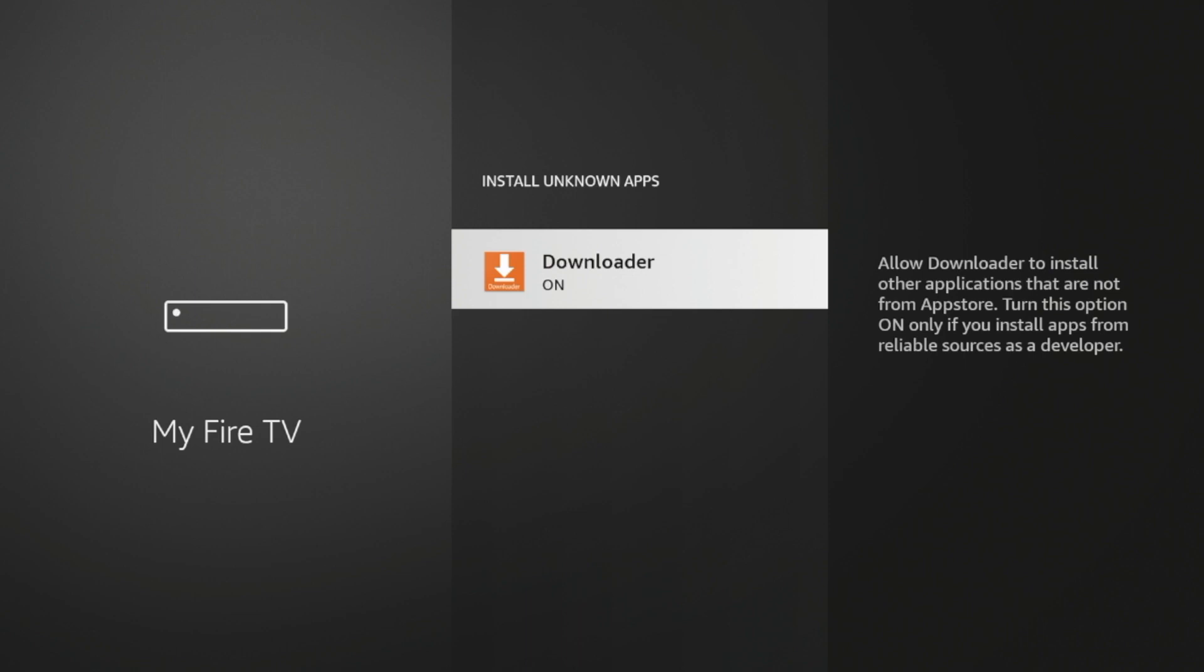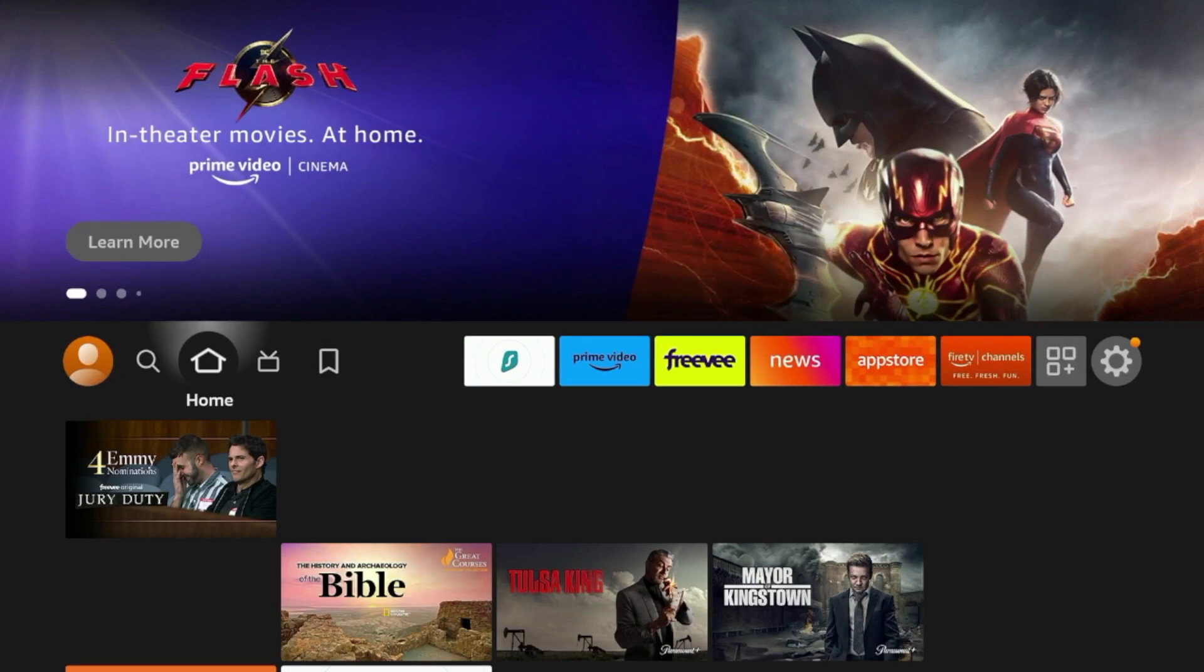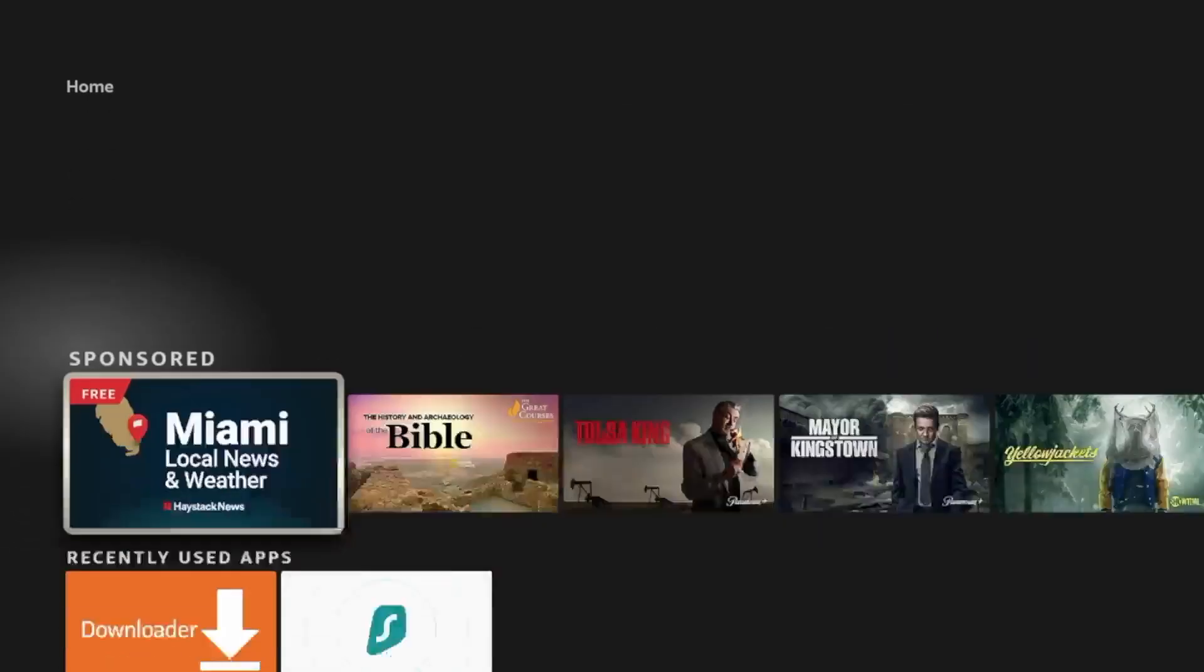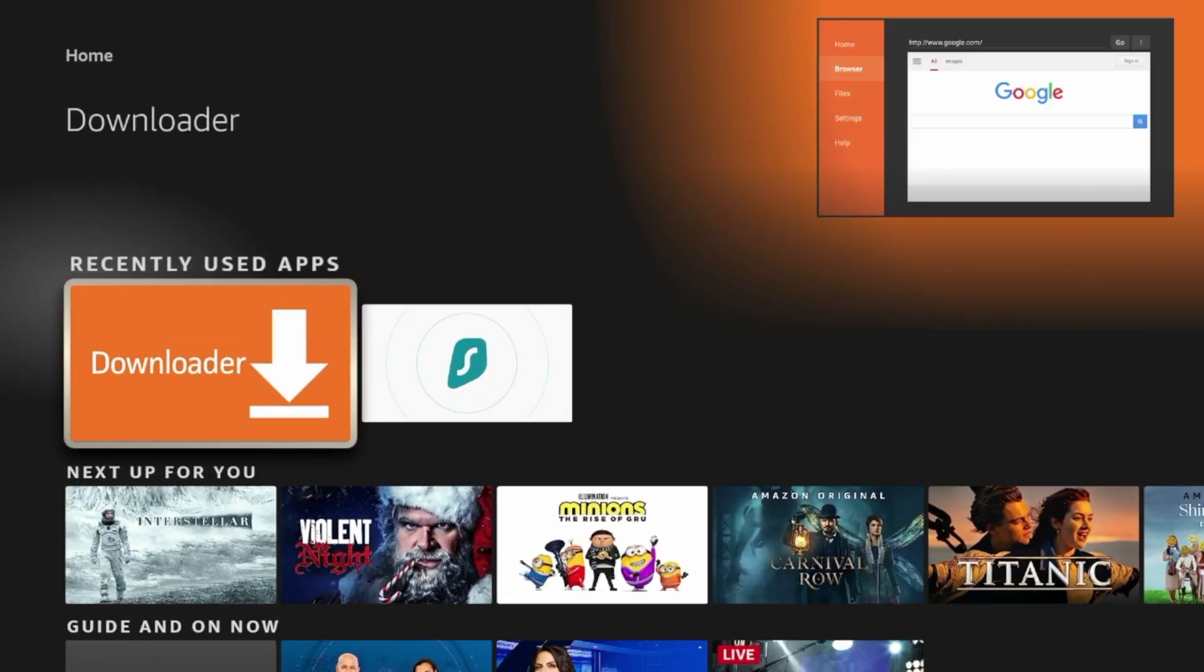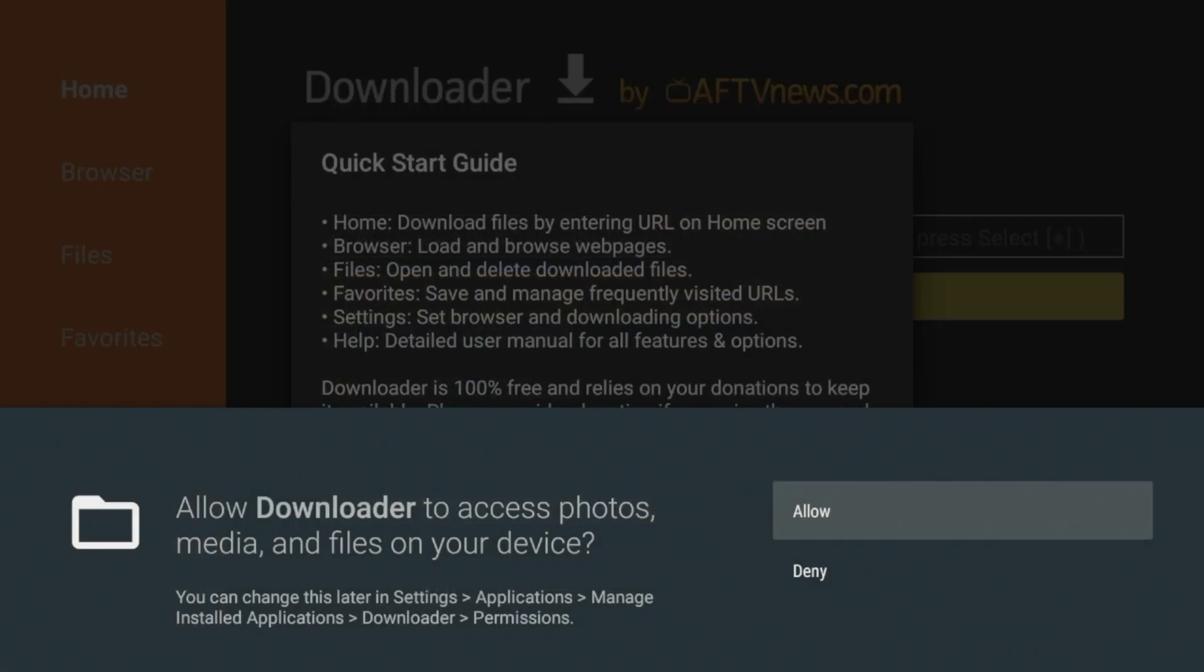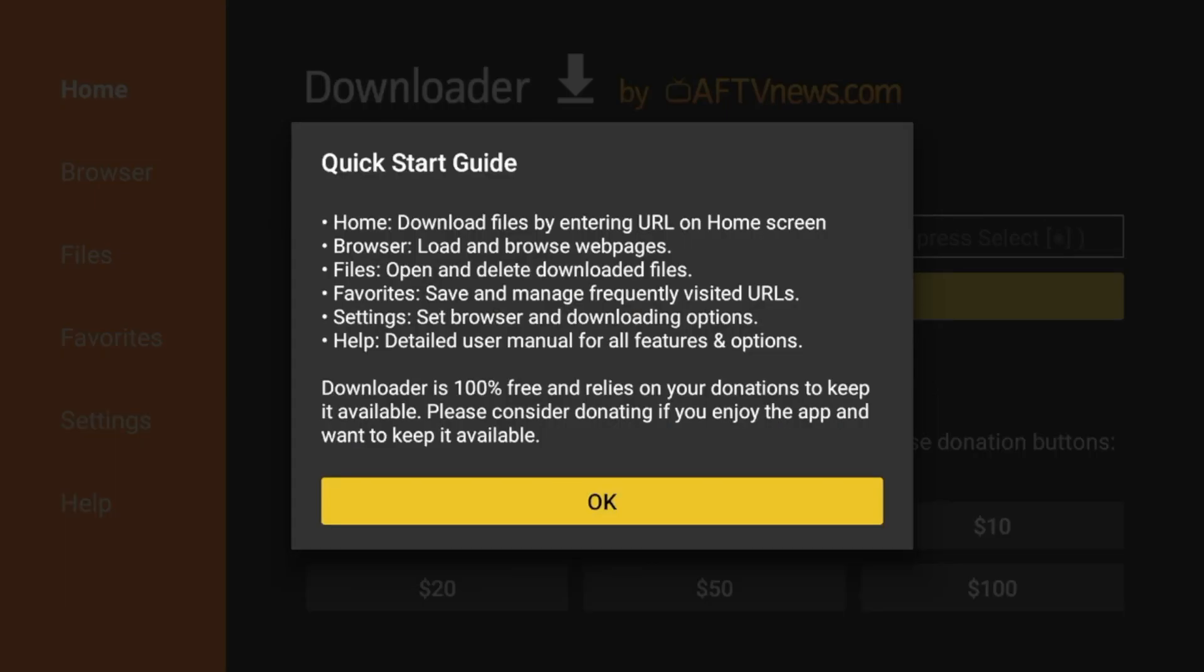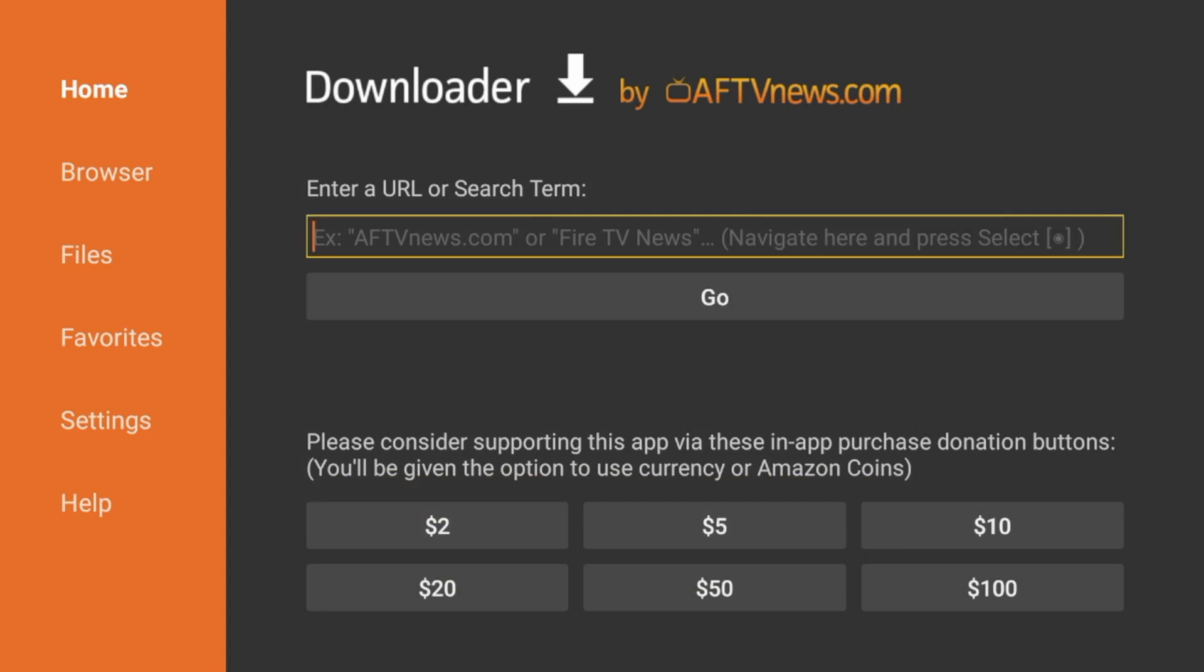So now click the Home button on your remote and scroll down and find Downloader under Recently Used Apps. Click that to launch it. Click Allow. Click Allow. Click OK. And you have now installed the Downloader app.